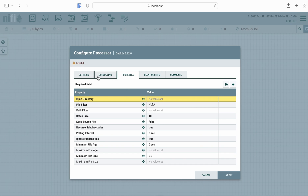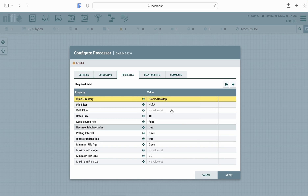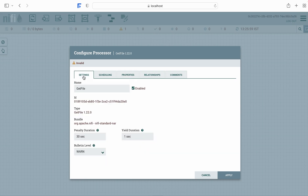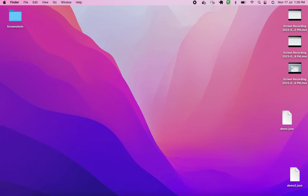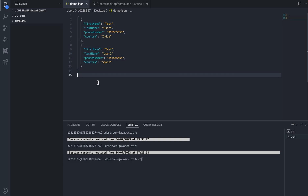You'll have to configure certain properties for this particular processor. One such property is the input directory — we'll just add that path. This is the input directory we have added, and this is the demo file which we will use for the demo. This is the location of that file.